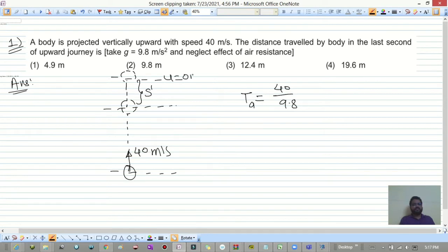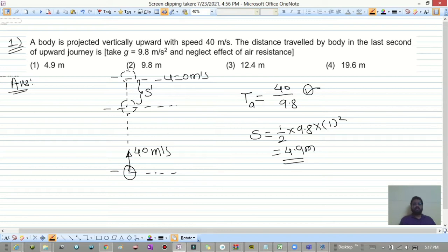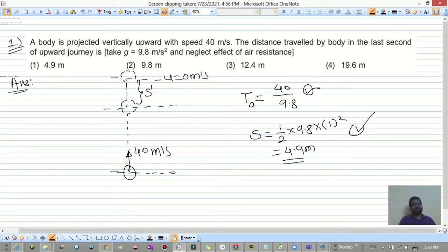If you consider from the top, the initial velocity is 0 meters per second. So s = ut + ½at², and here a = 9.8 and t = 1 second, giving s = 4.9 meters. No need to calculate from the bottom.